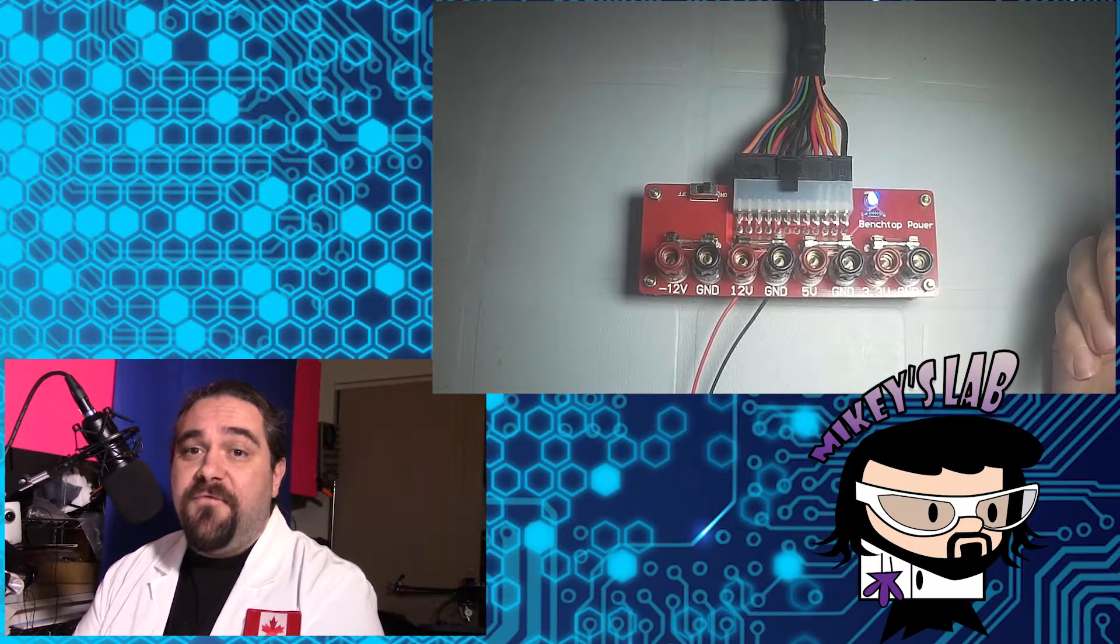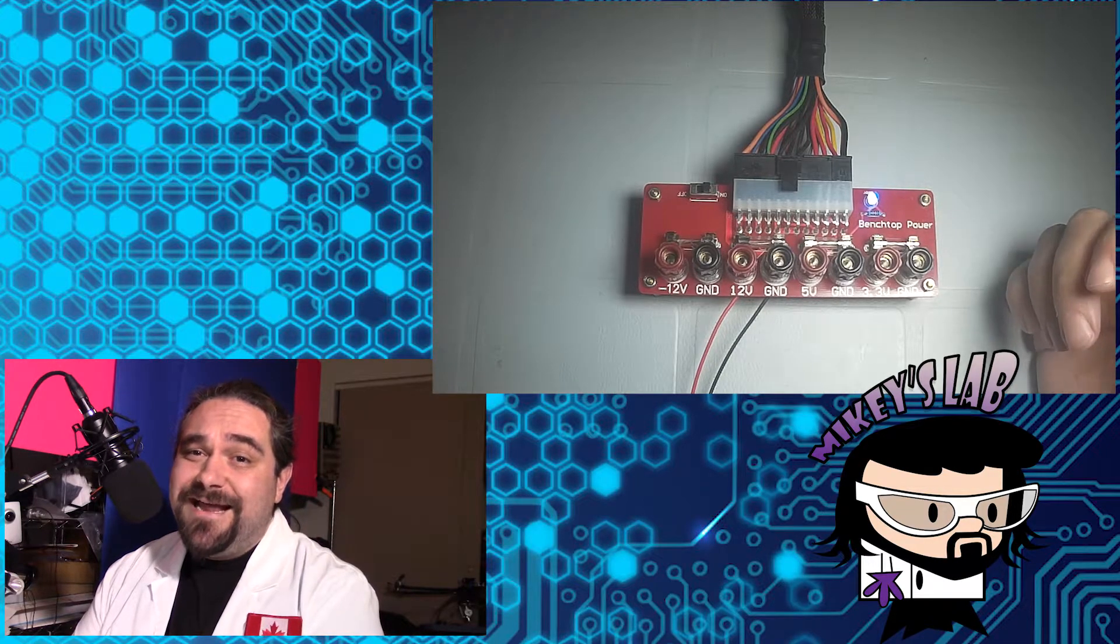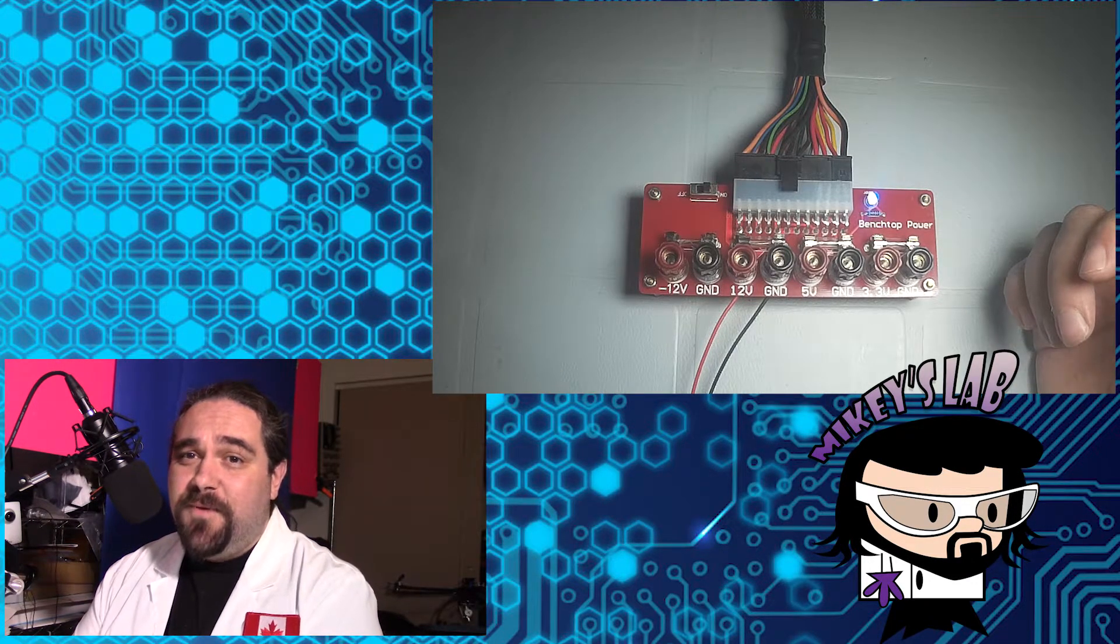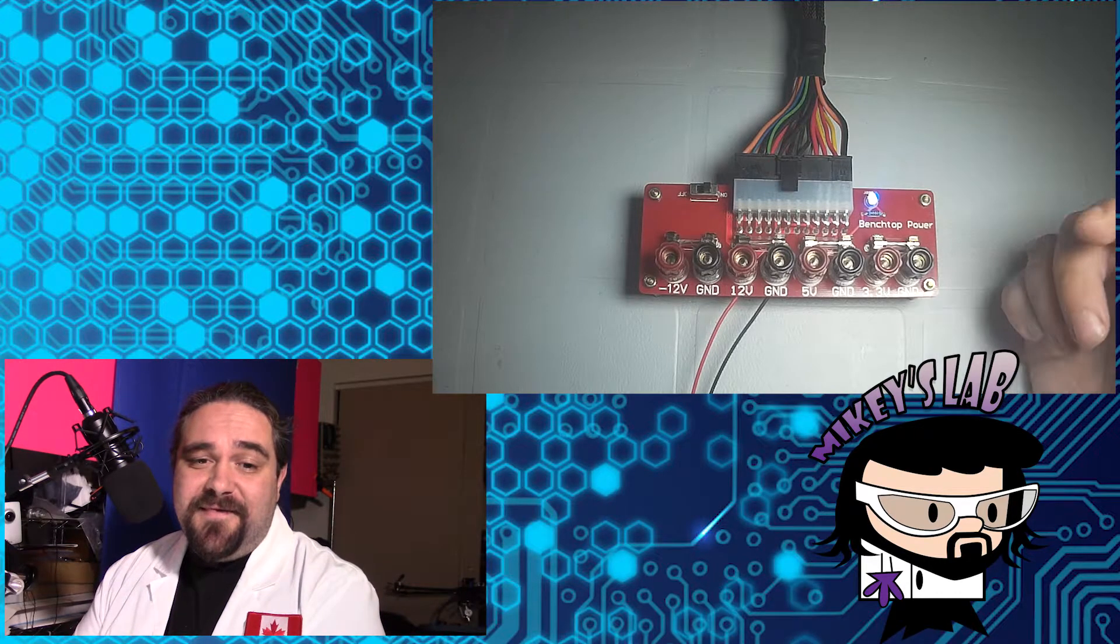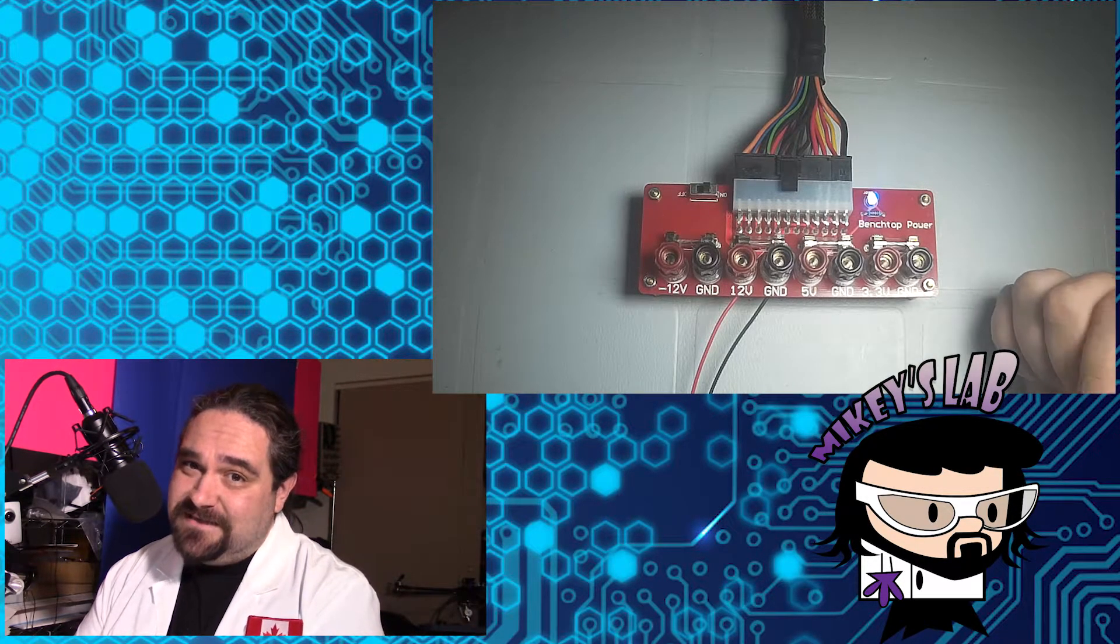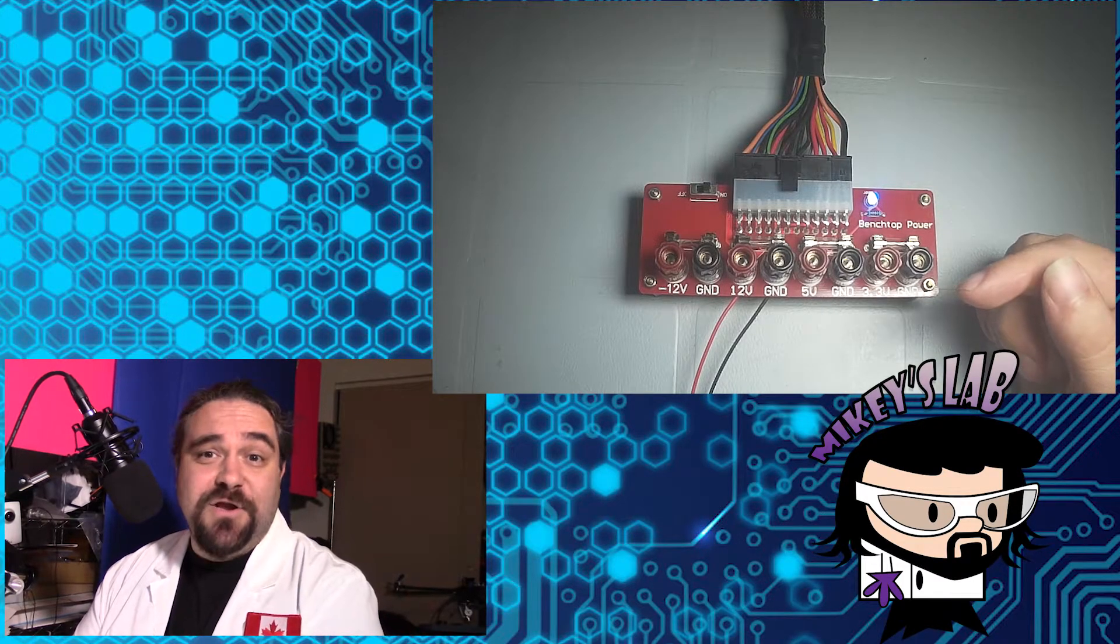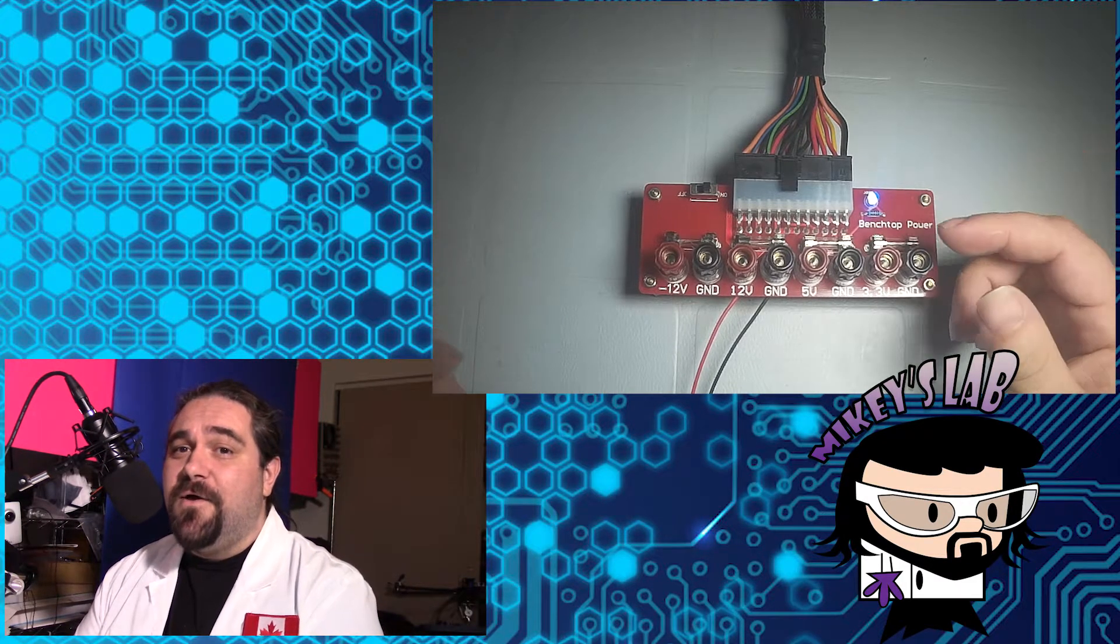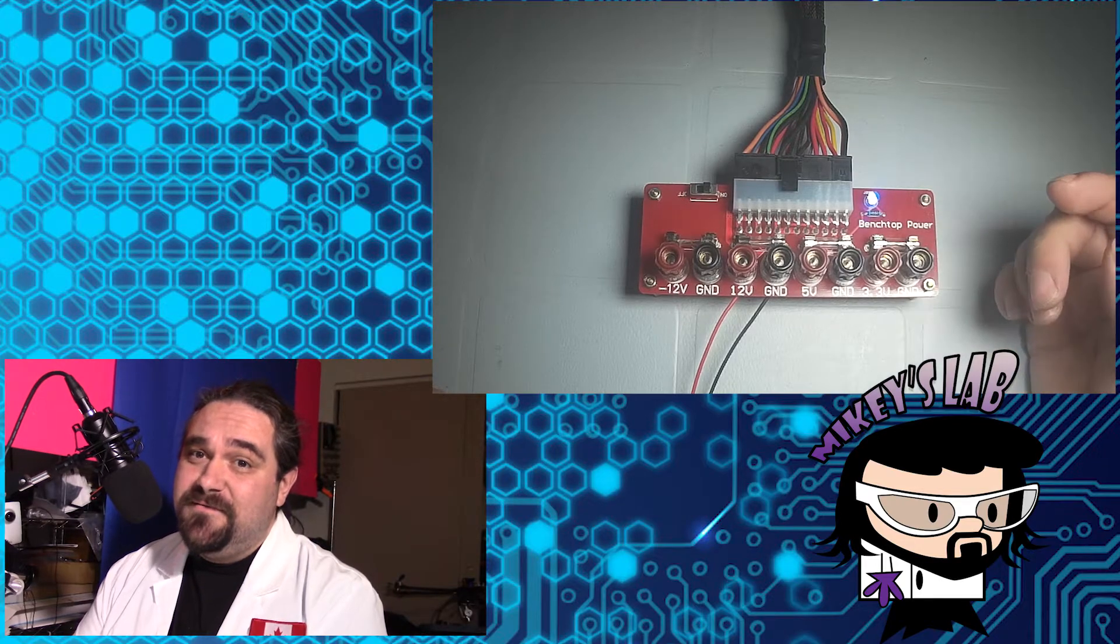If you're going to modify an ATX power supply to be your benchtop power supply, I would say that this is a better alternative than doing that. For $10, not having to mess around with mains voltage is pretty good.